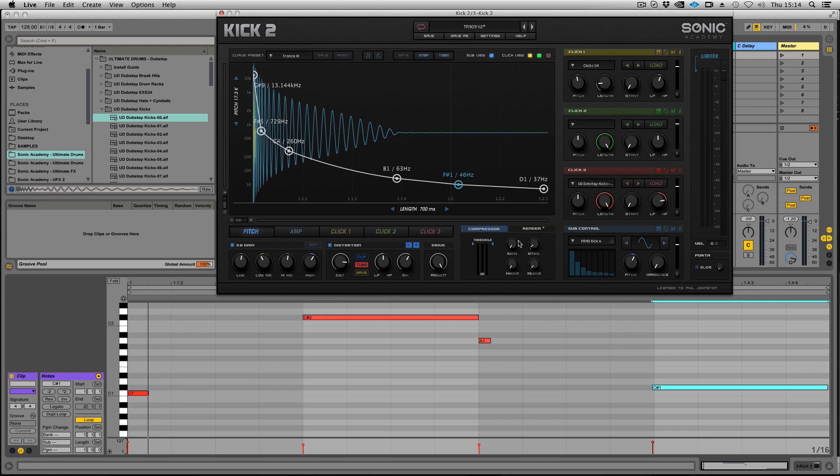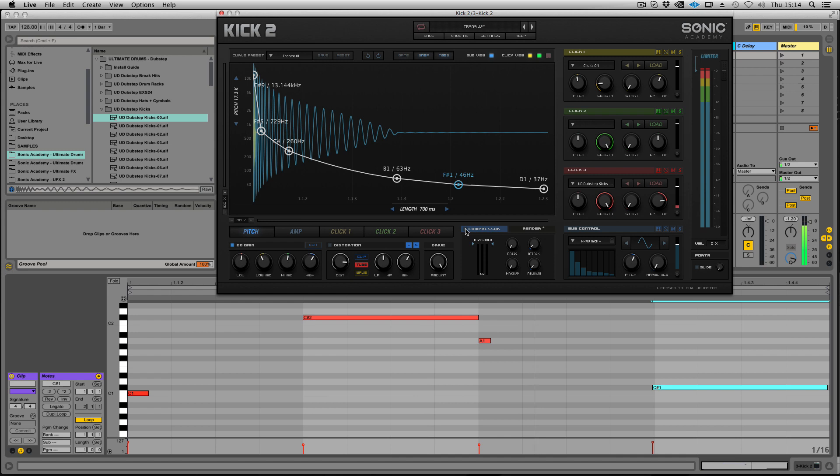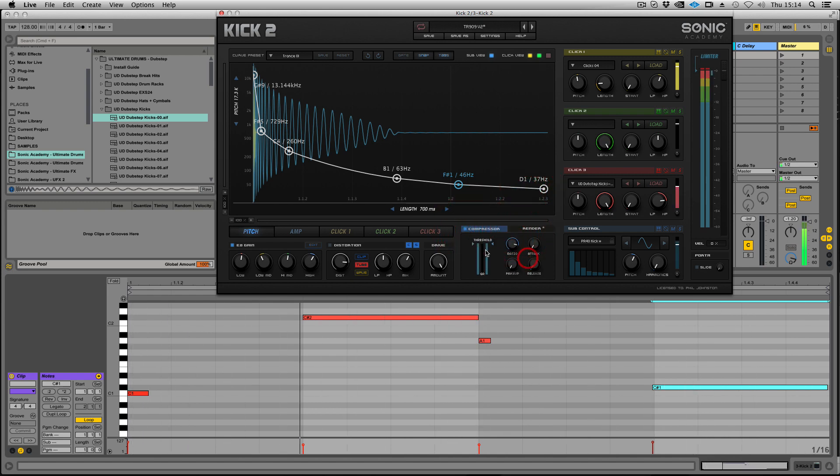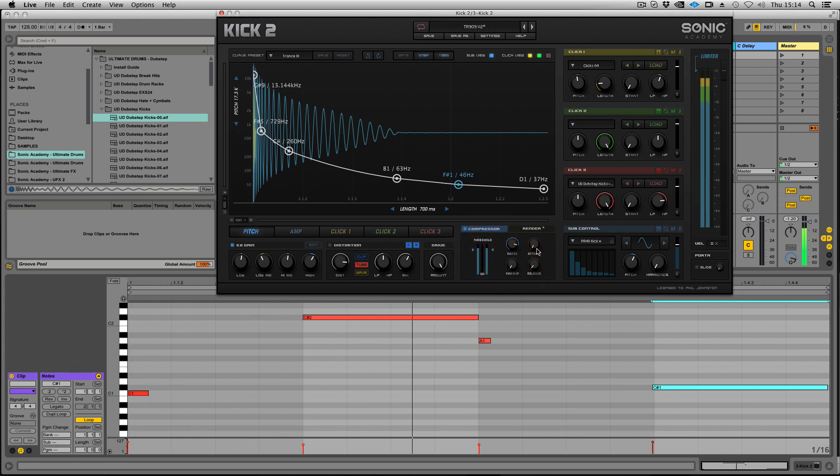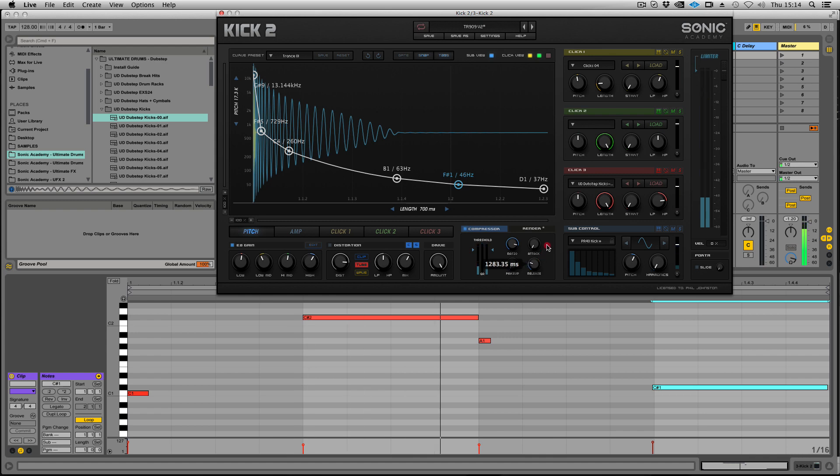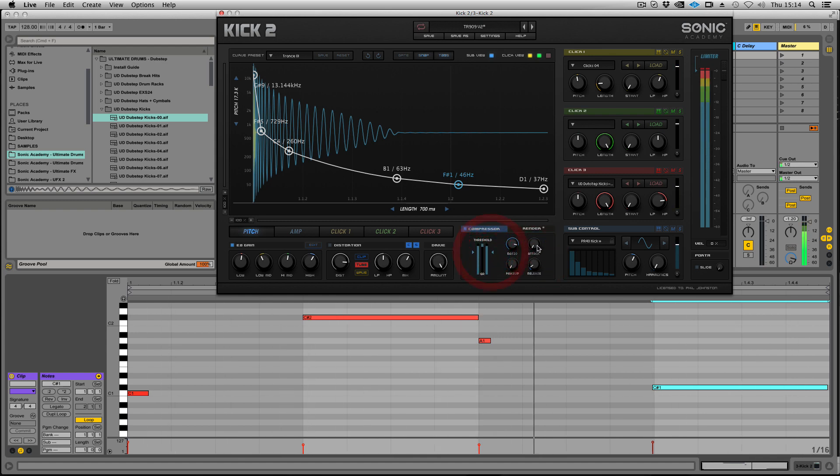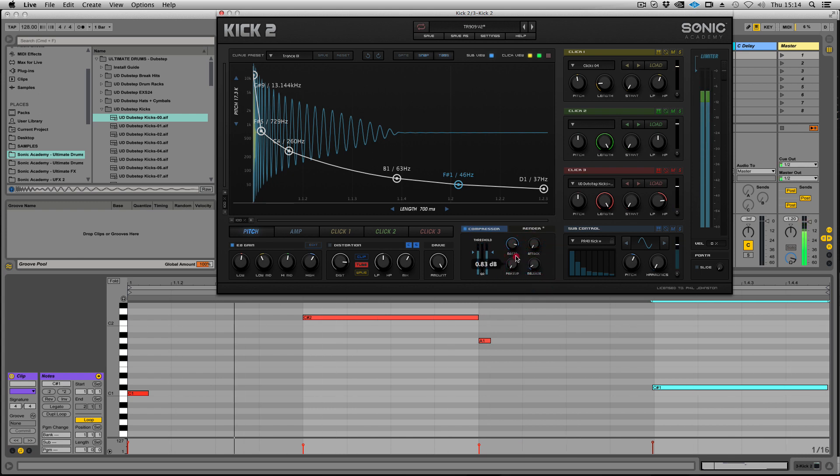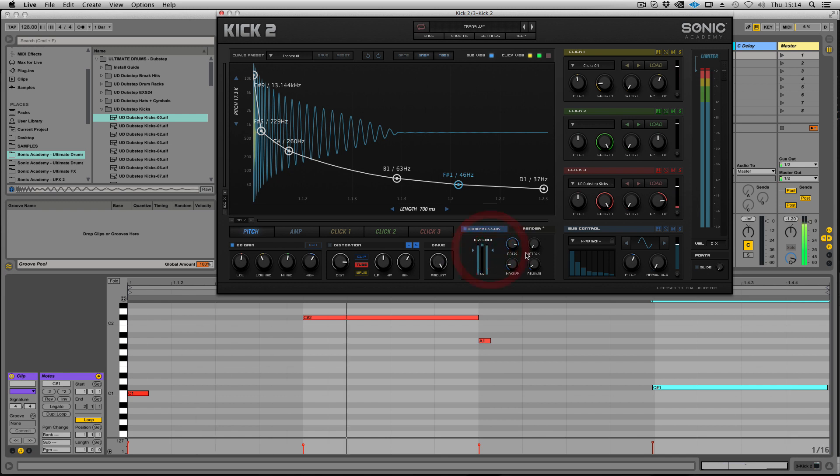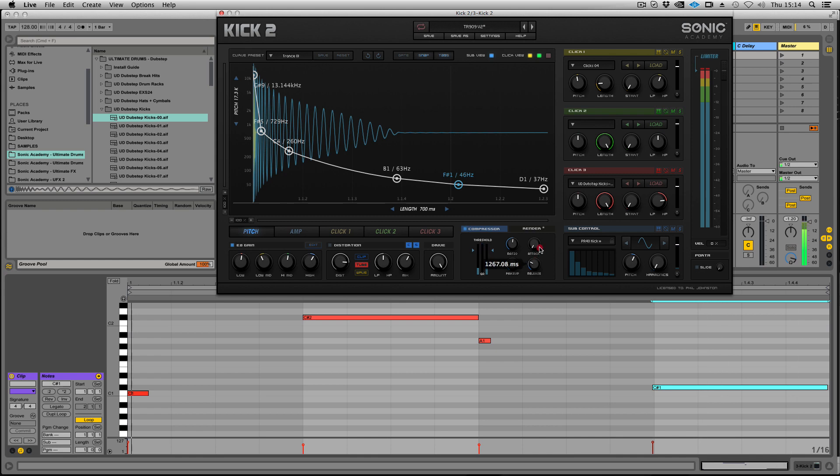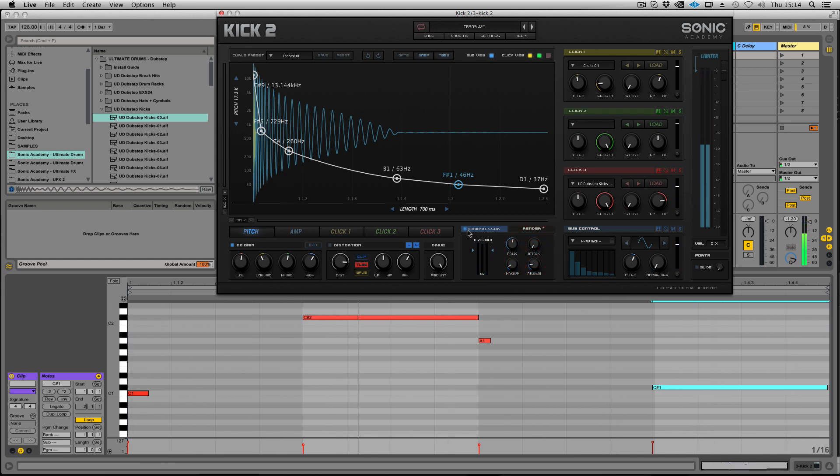Next up we have our compressor. Nice sounding compressor tuned to work with kicks. Very handy.